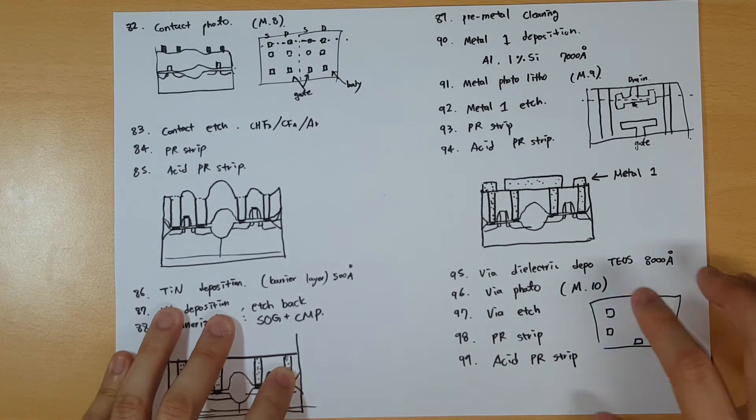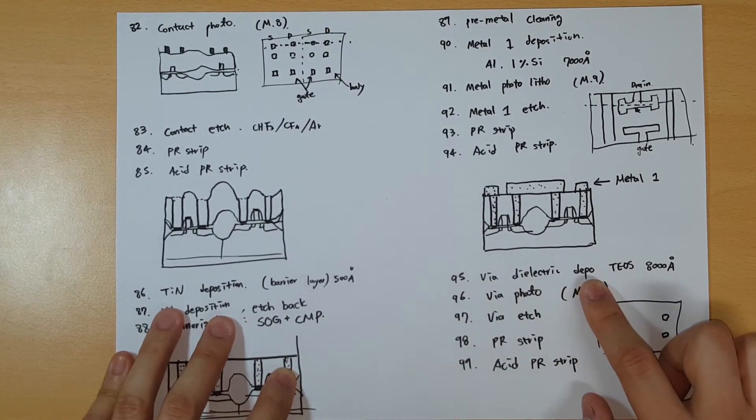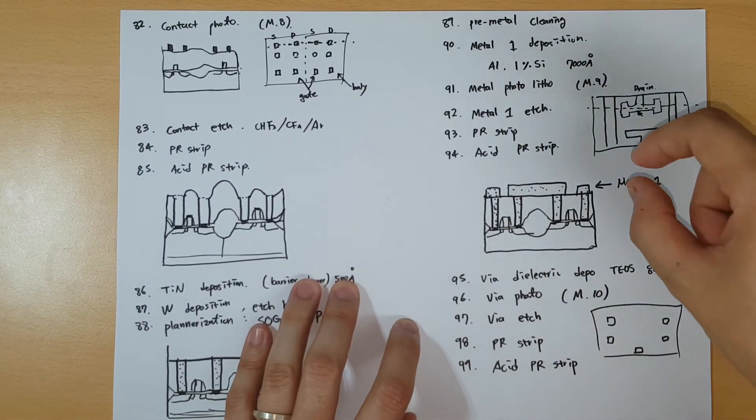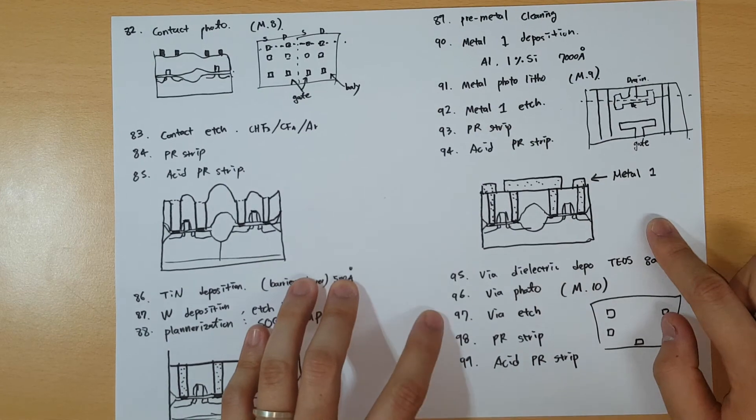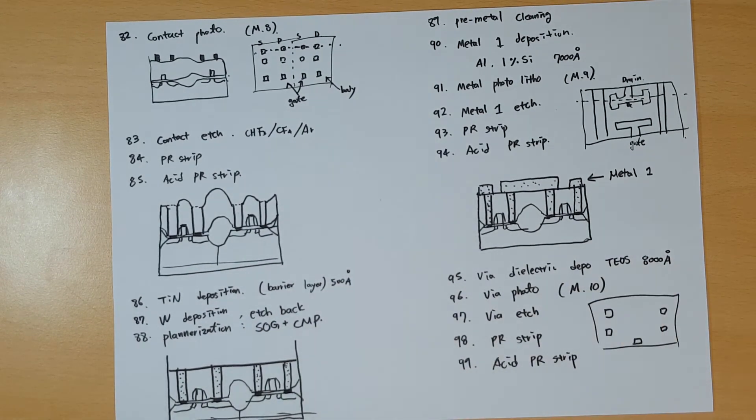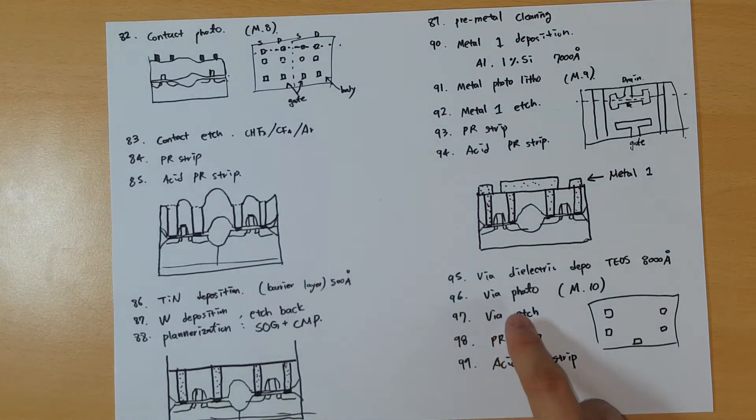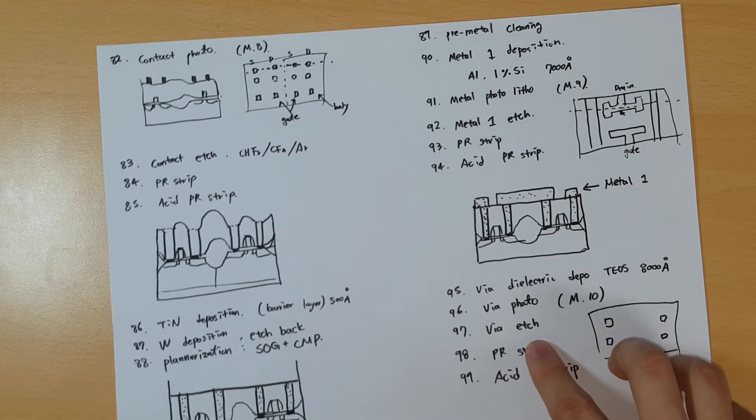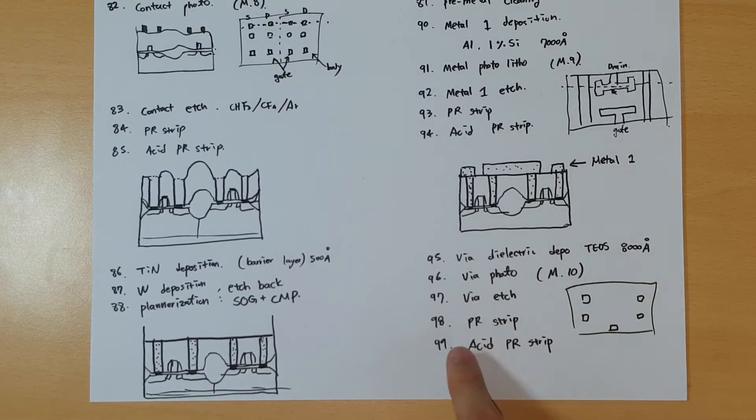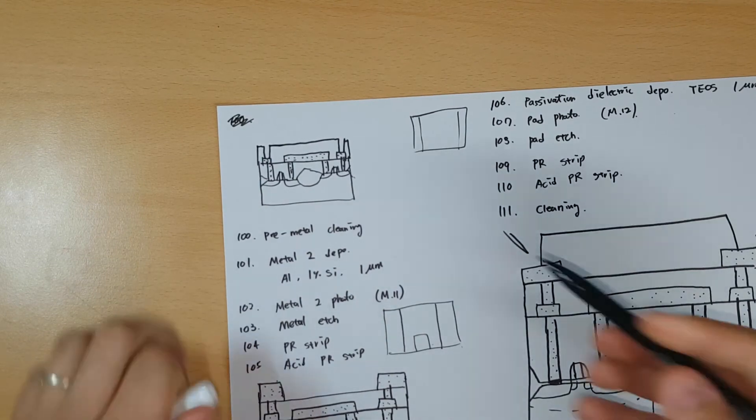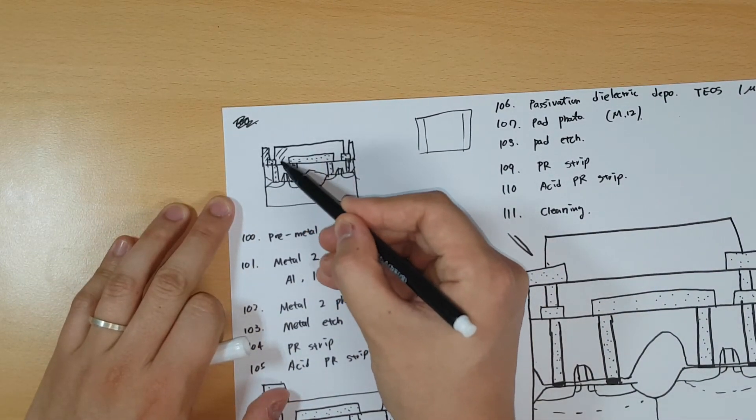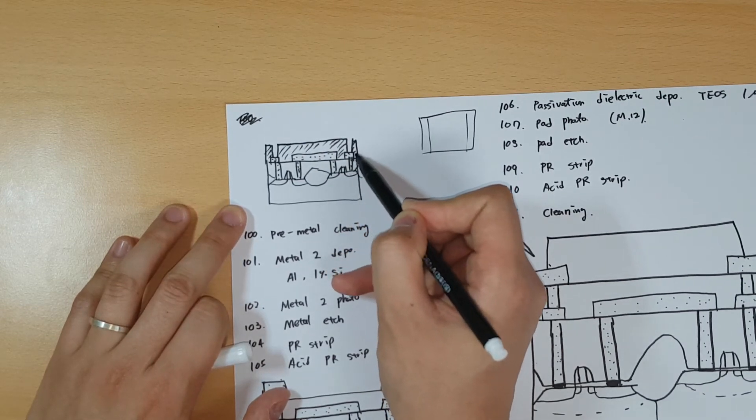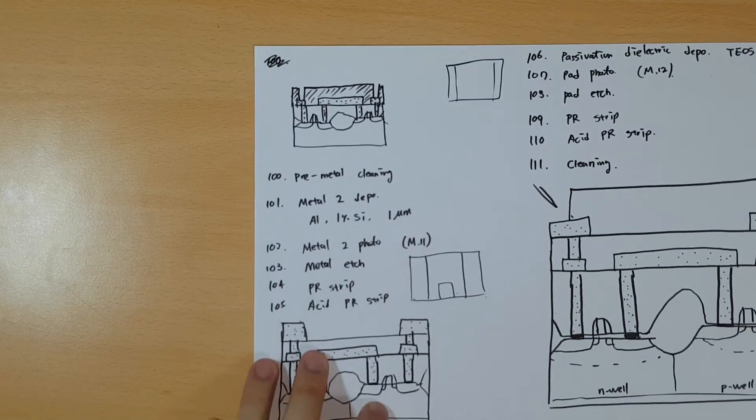Again, you deposit the dielectric for the via on top because you'll be using one more layer of metal. With 8000 angstroms. You do similar things again - photography of the via, etch the deposited silicon oxide for the via, PR strip, acid PR strip. Now you have something like this. These parts are the newly deposited silicon oxides.